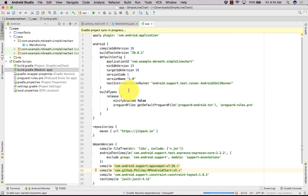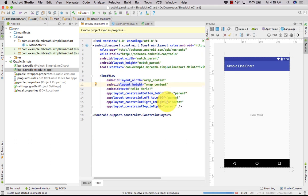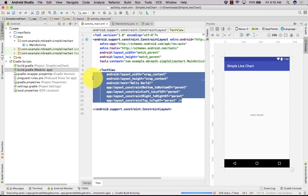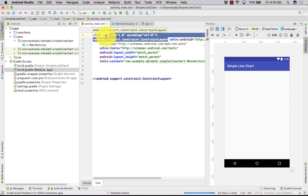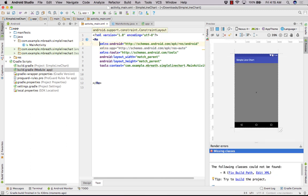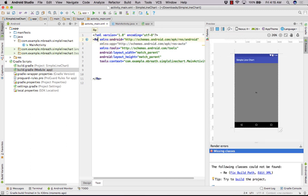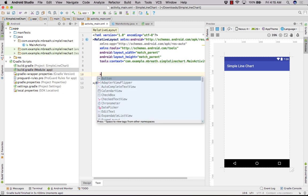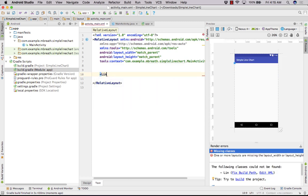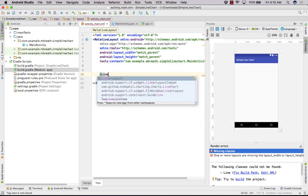Now let's sync it, and then let's make some changes into activity_main.xml. We need to make it a relative layout. Now we need to add our line chart here — that's very simple. You can just type line chart.